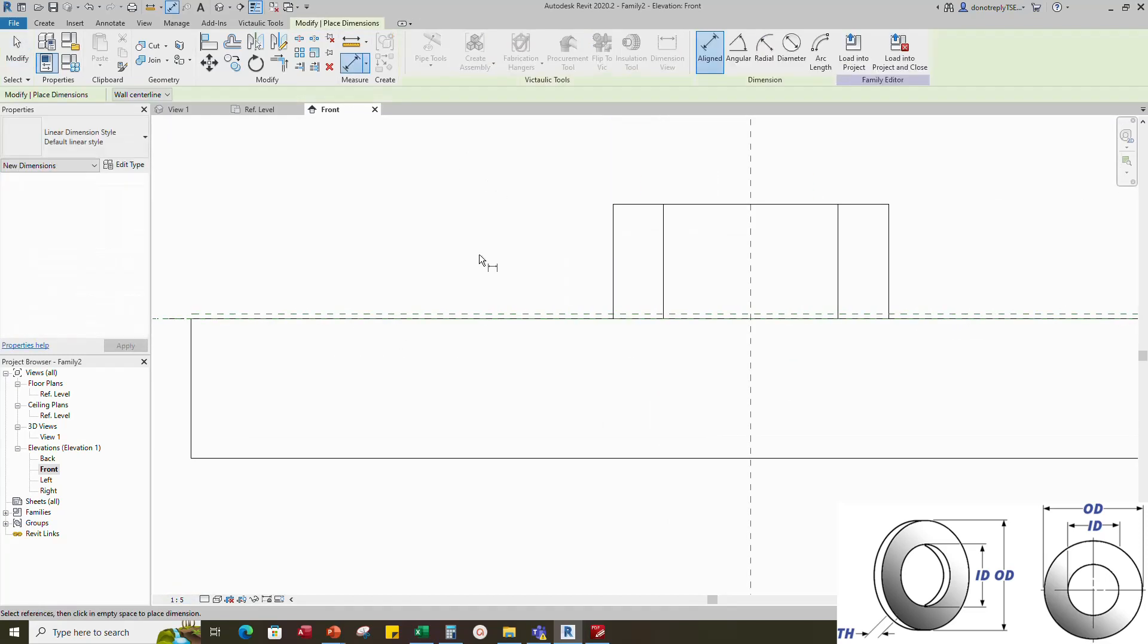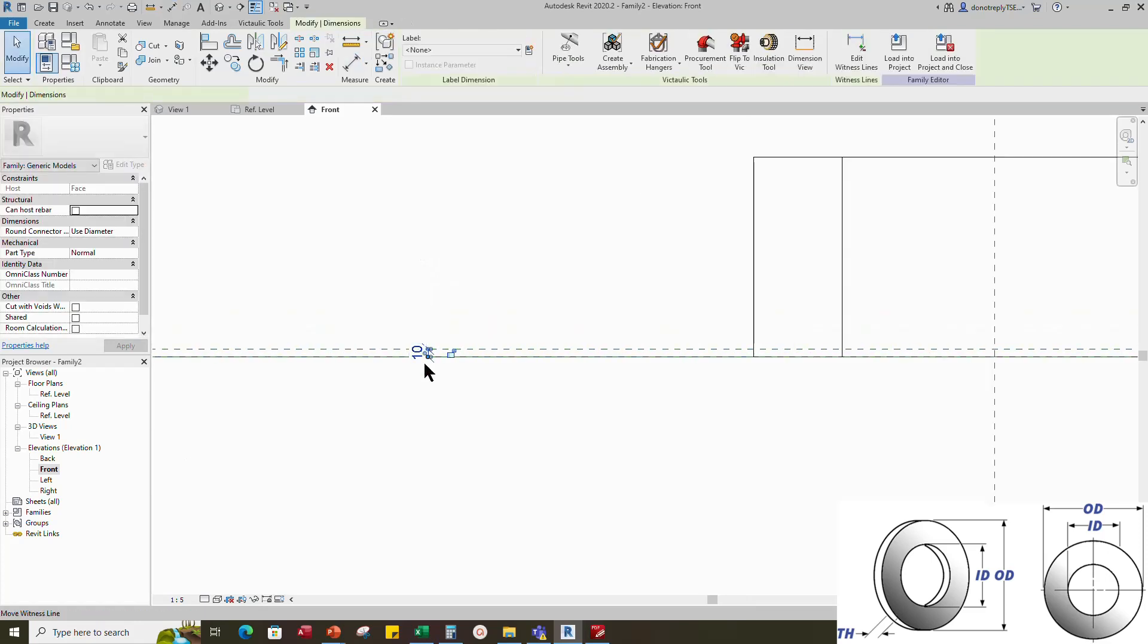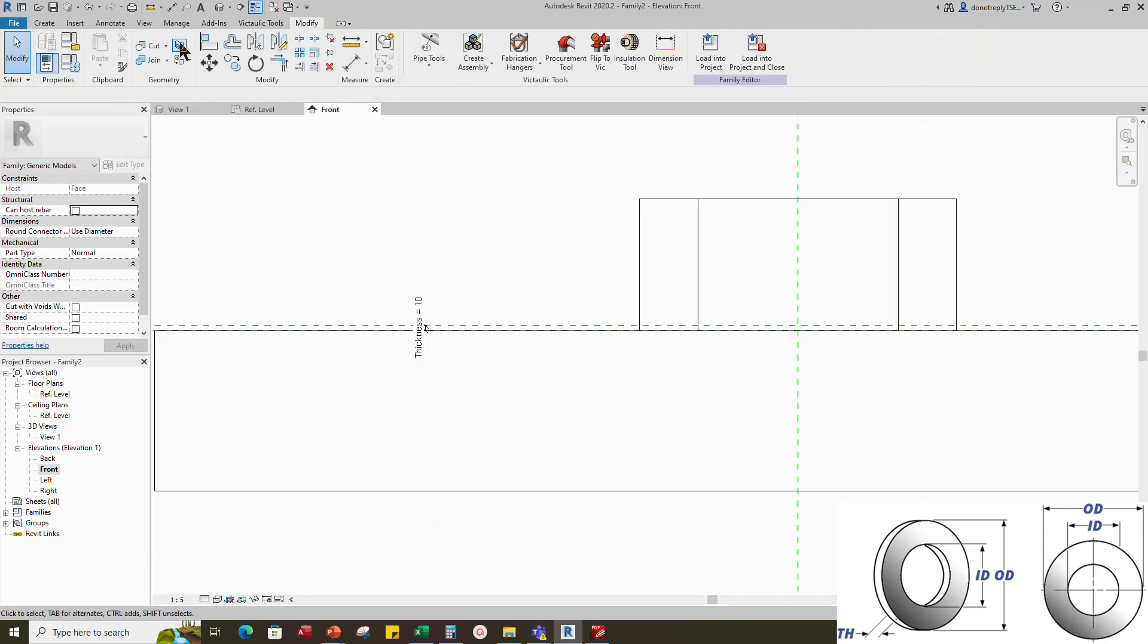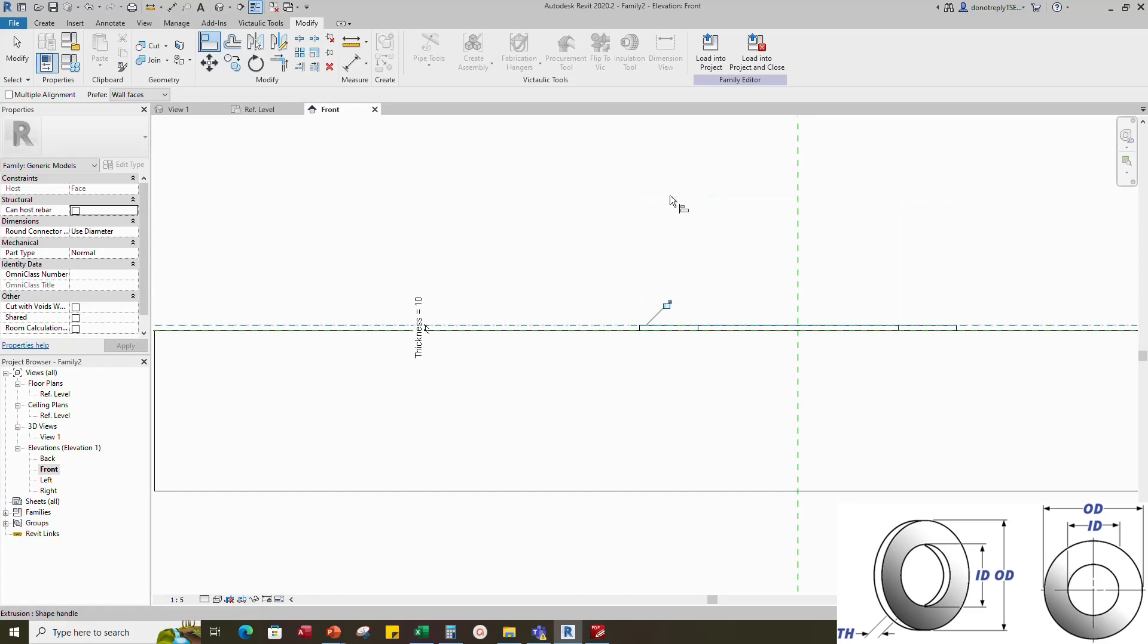Insert dimension. Select dimension and add parameter for thickness. Align to reference line and lock it.